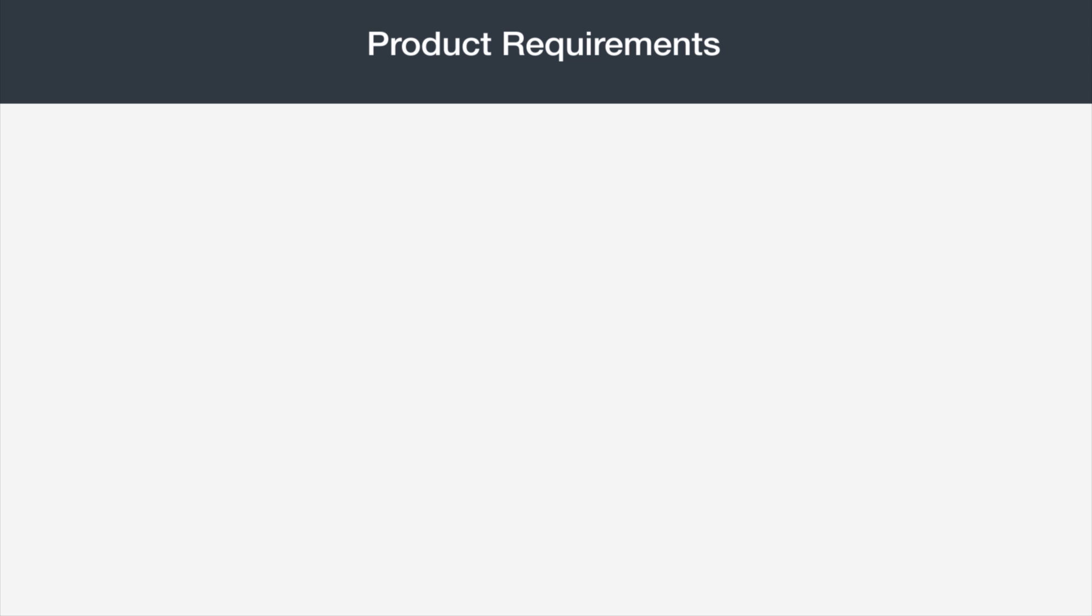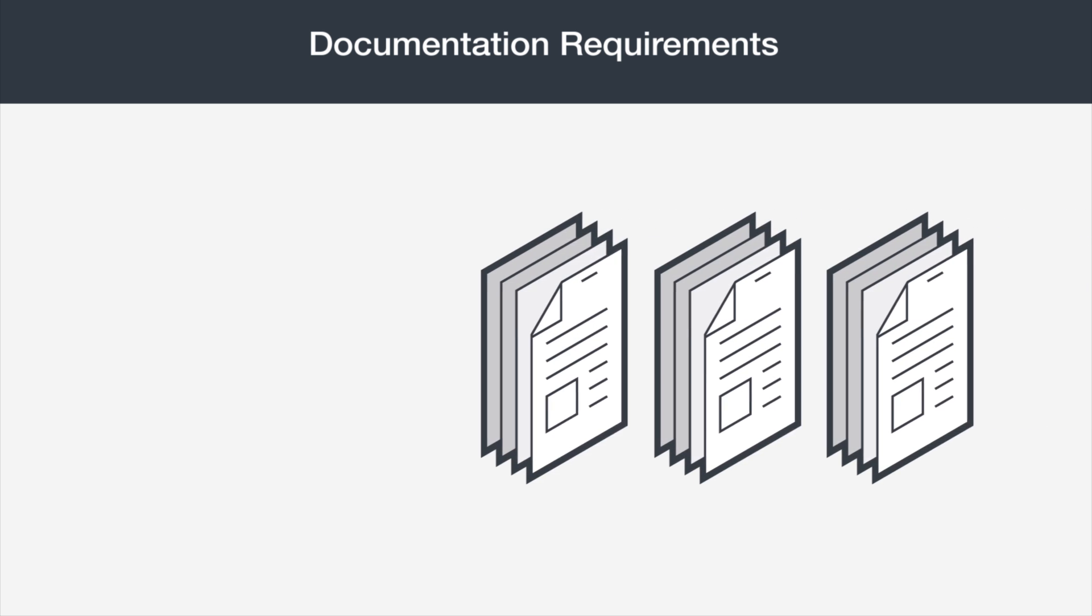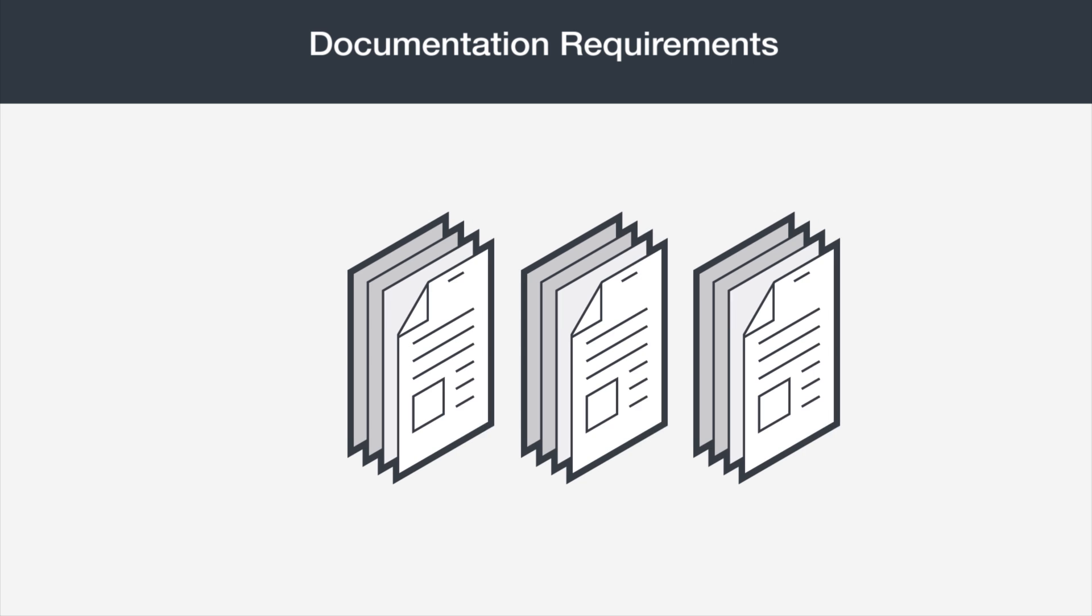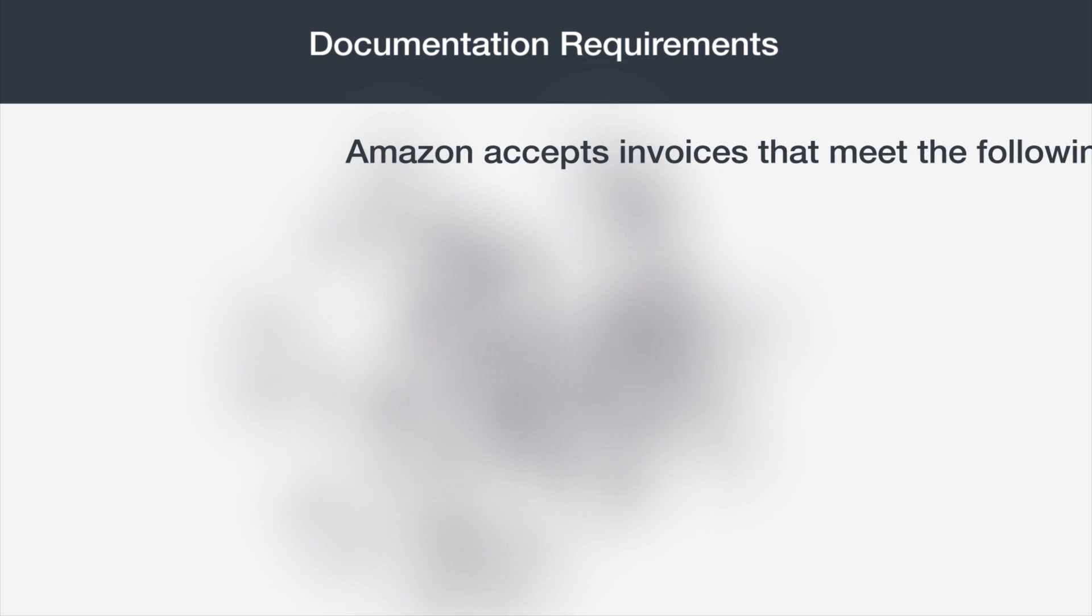Now that we've covered the seller and product requirements, let's walk through the documentation you'll need to provide to Amazon during the application process. The first option is to provide Amazon with three separate invoices for the products you intend to sell.